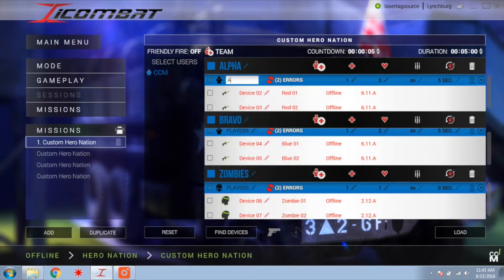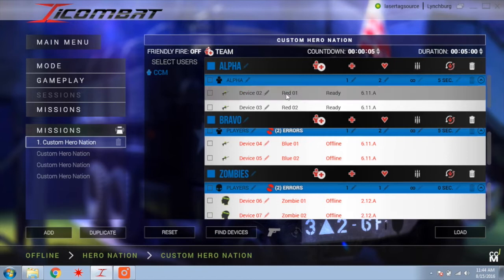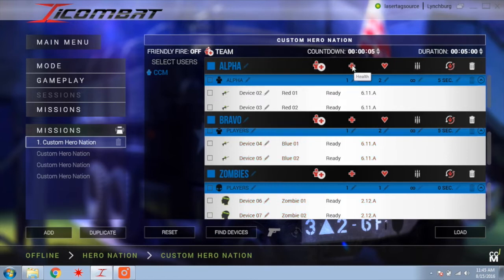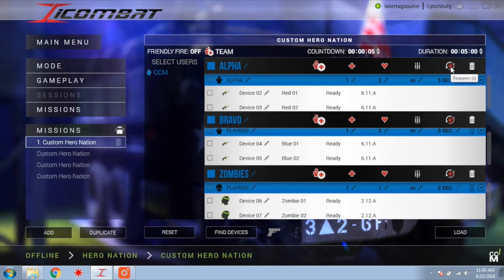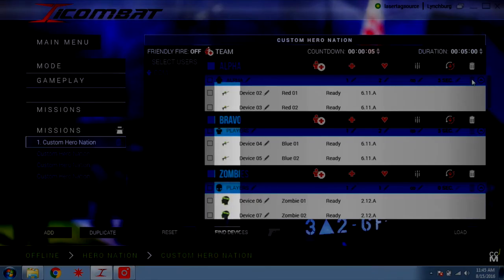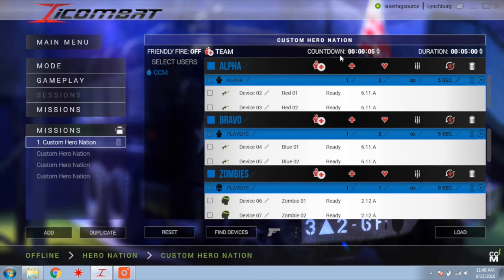The next option is the name given to the group of players within a team. The next box may show errors if any guns or headbands are unsynced or offline. The Health box sets the amount of health for each player per respawn. The Lives box sets the number of respawns each player gets. The Ammo box sets the amount of ammo each player gets per respawn — note that the Zombie headband will always have unlimited ammo. The Respawn box sets the amount of time a gun will be deactivated each time it runs out of health. The final box is the Trash Can, which allows you to delete a team or player from the game. There is also an image of a gun or zombie head next to each player's name — click on that image to ping the gun or headband, which will beep or light up. The last setting you can adjust is the length of the countdown and the length of the game, located just above the player setup screen.